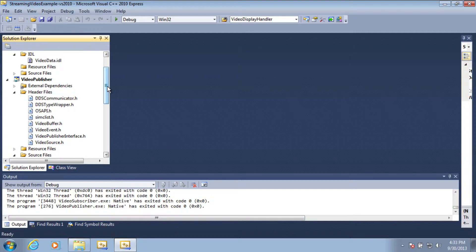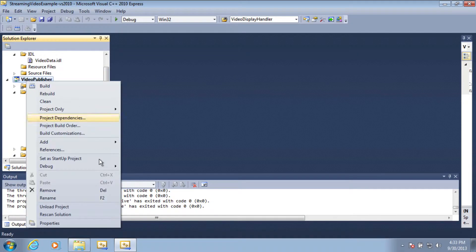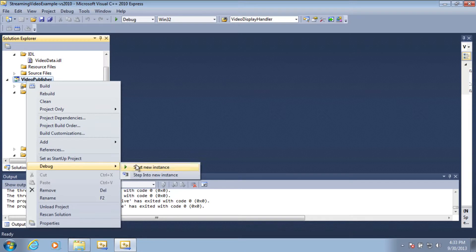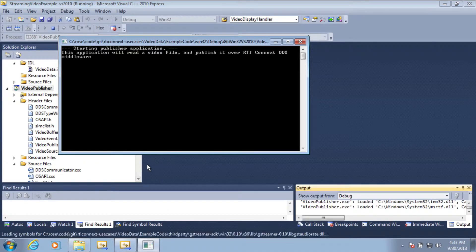To run this from Visual Studio, you can right-click on the projects and select debug start new instance.